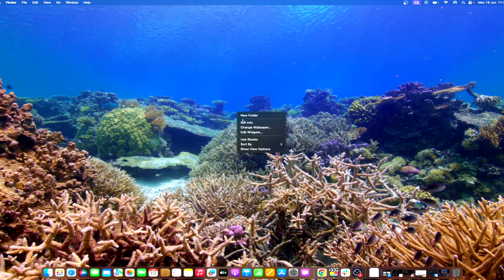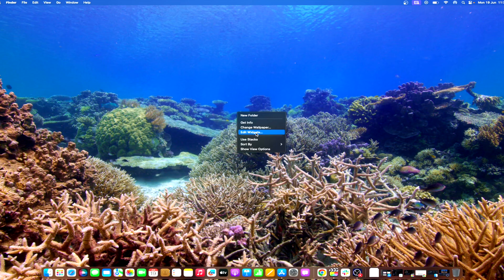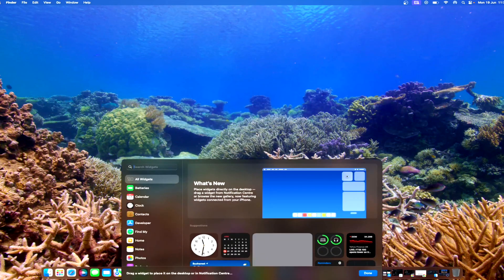Alternatively, you can access the widget gallery if you control-click on desktop and select edit widgets.